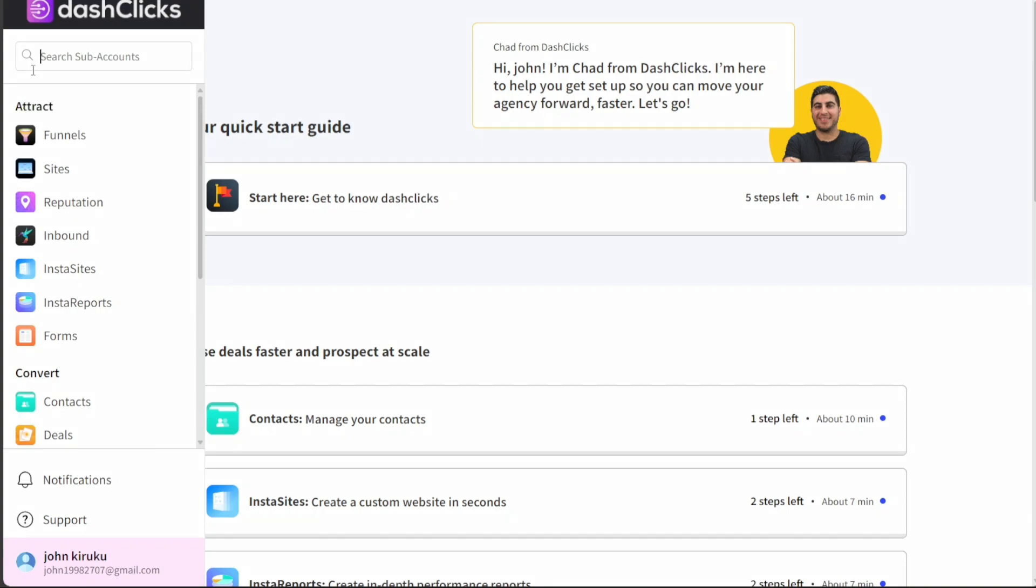The Attract section is a comprehensive suite of tools designed to help you attract potential customers. It encompasses funnels, sites, reputation, inbound, insta-sites, insta-reports, and forms.